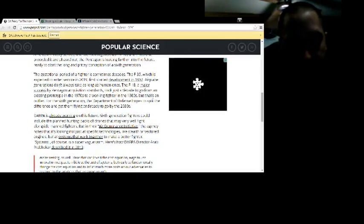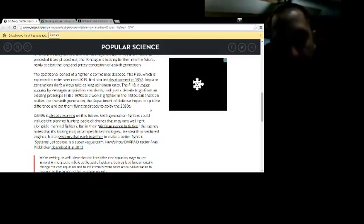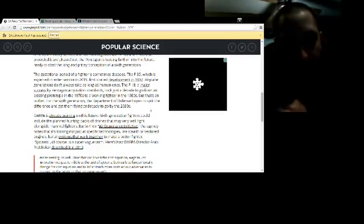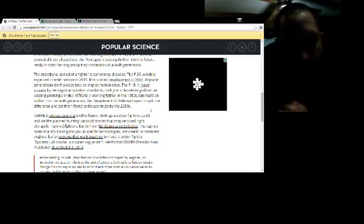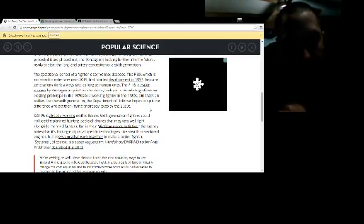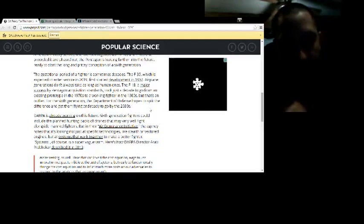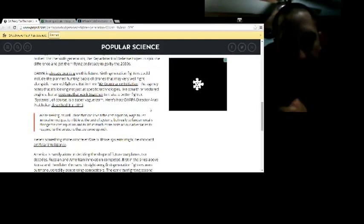The F-18, a major success by the Pentagon acquisition standards, took just a decade to go from the existing prototype of the 1970s to the working fighter of the 1980s. But that's an outlier. The 6th generation from the Department of Defense hopes to split the difference and get them flying by the 2030s.